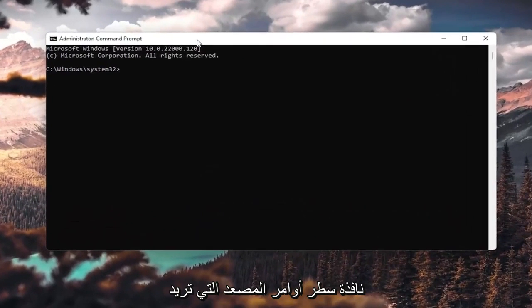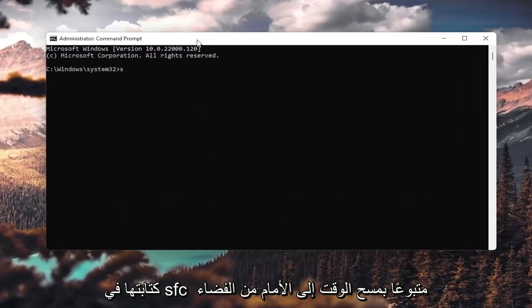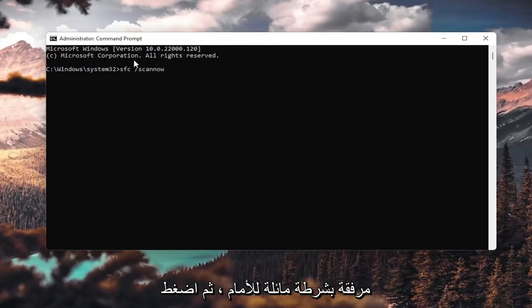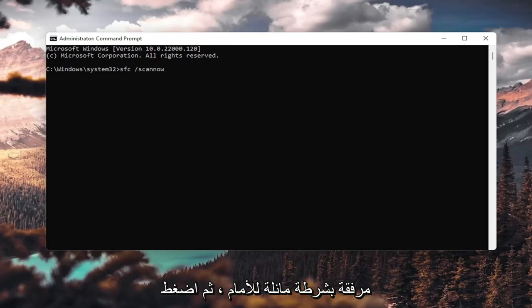Now into this elevated command line window, you want to type in sfc, followed by space, forward slash scan now. Scan now is all one word attached to forward slash out front. Hit enter on your keyboard.